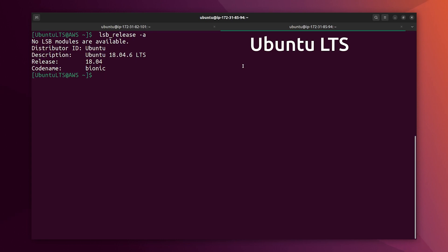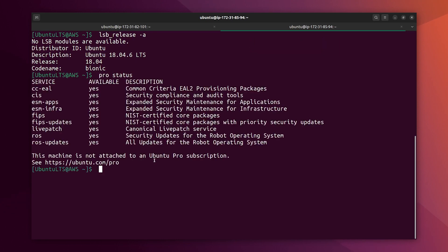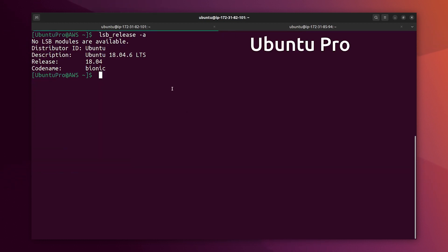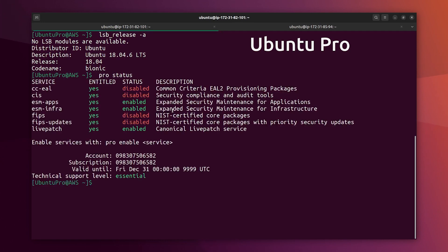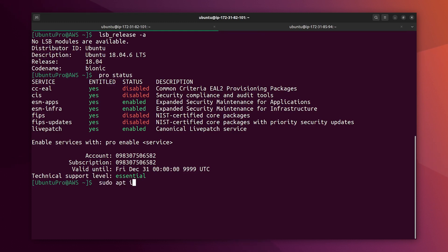And let's check the Pro status. Of course, this machine doesn't have the entitlement to Ubuntu Pro, so it doesn't have ESM. And let's check the same here. We can see that we have also ESM apps, infra, and live patch.